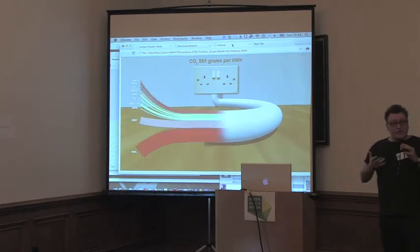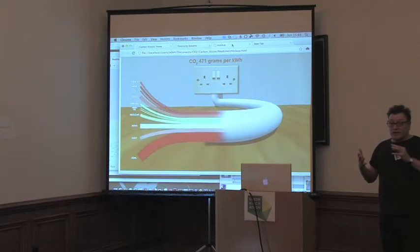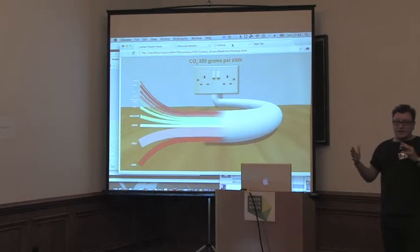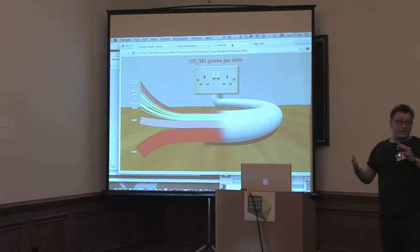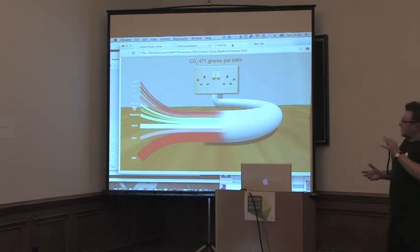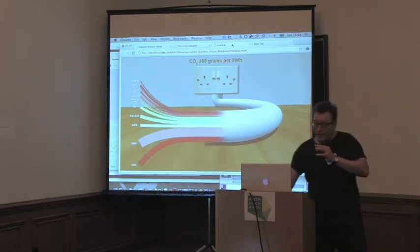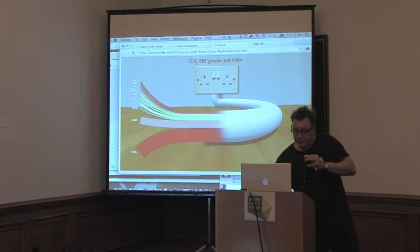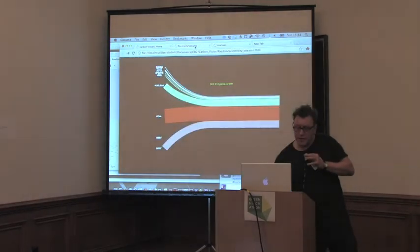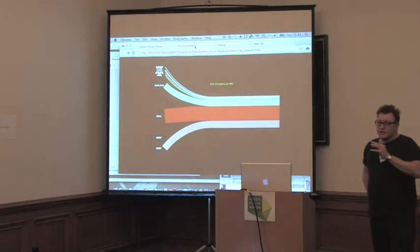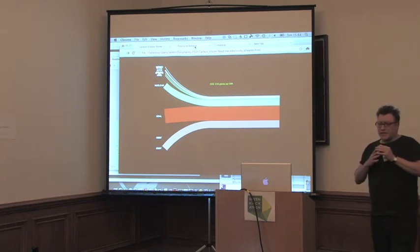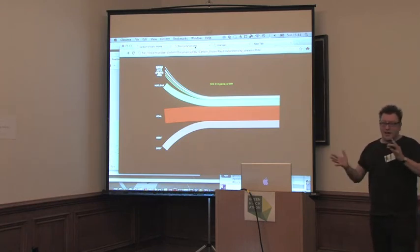And the reason, the motivation for doing it is people have got very little idea of what goes into electricity. So it just makes it a bit more real. And so that's basically it. Very simple idea.